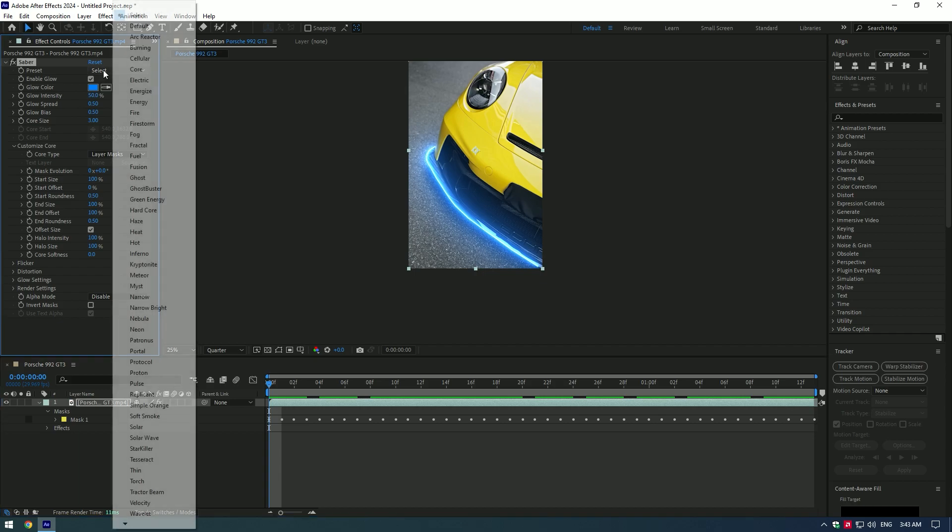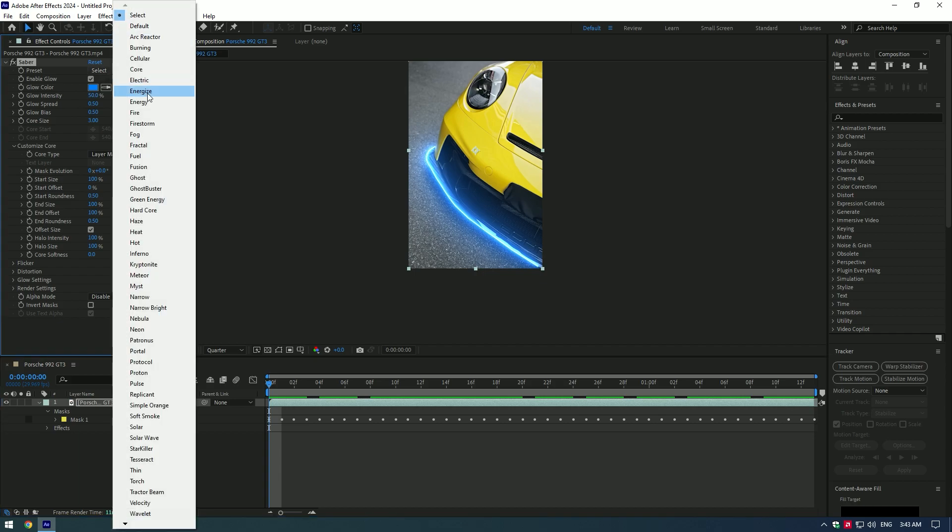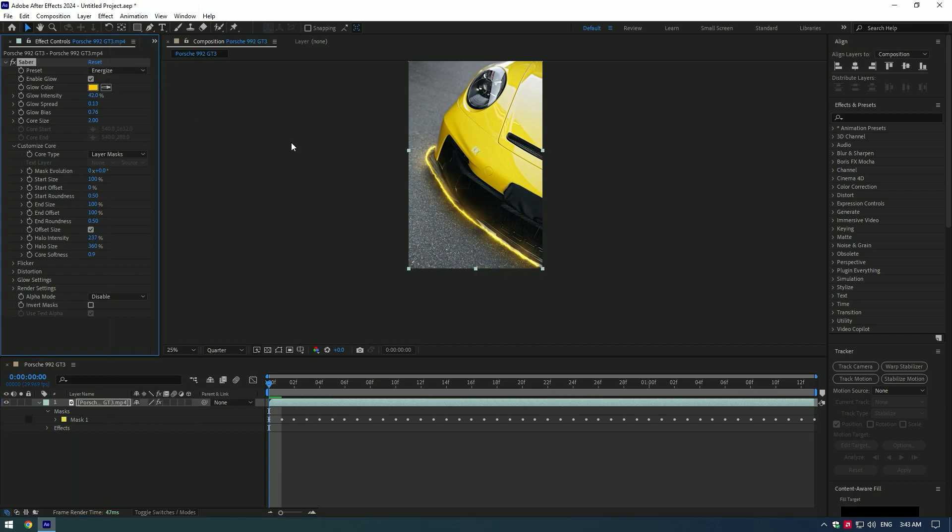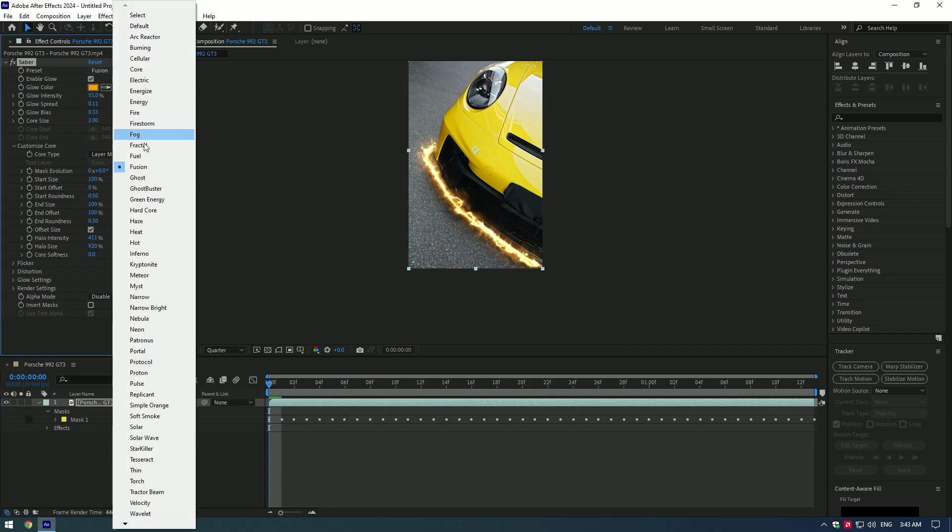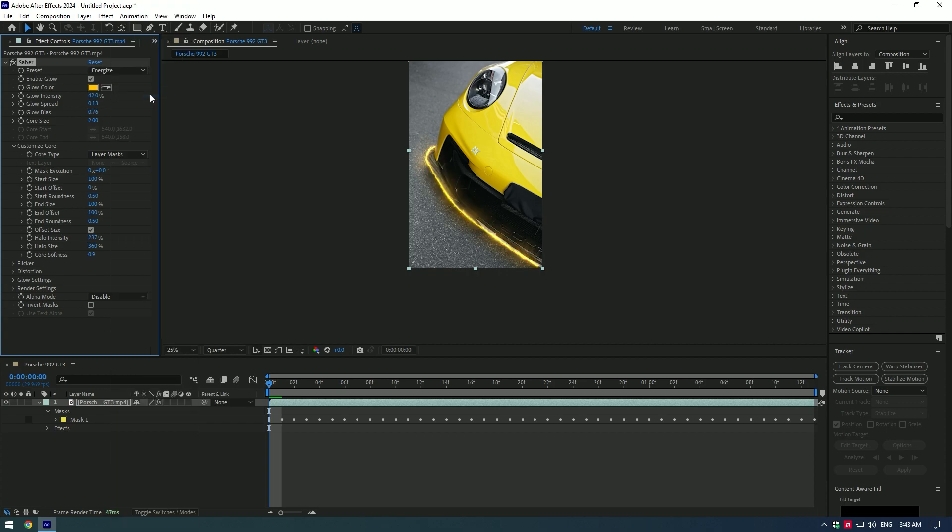You can choose a bunch of Sabers from this menu and also create your own look and color. I like Energize 1. It looks cool. Now let's animate the Saber.